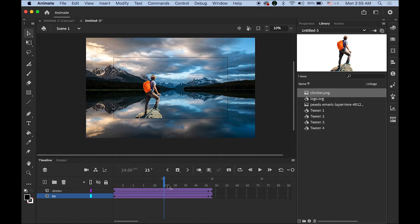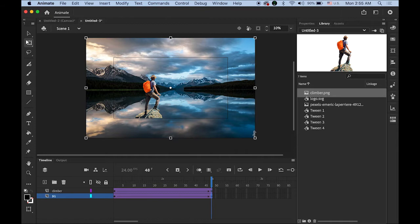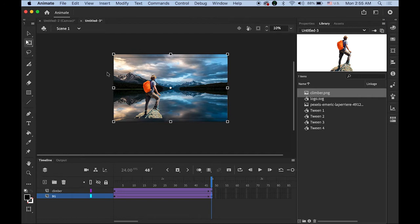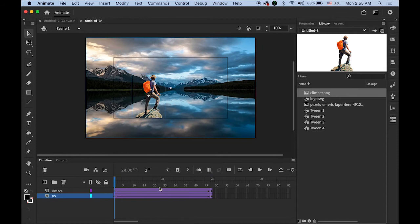My BGLayer is supposed to zoom out. Let me place my playhead at the end, which is frame 48, and highlight that frame. Choose your background image, switch to the Free Transform tool, hold down the Shift key, and resize it so it fills the entire stage — just like this.